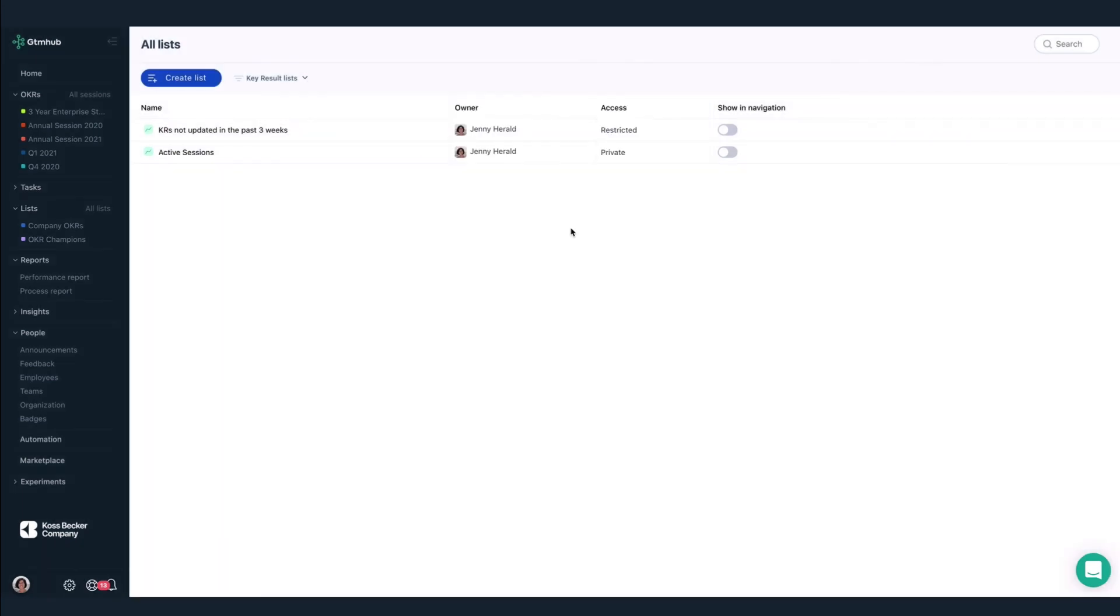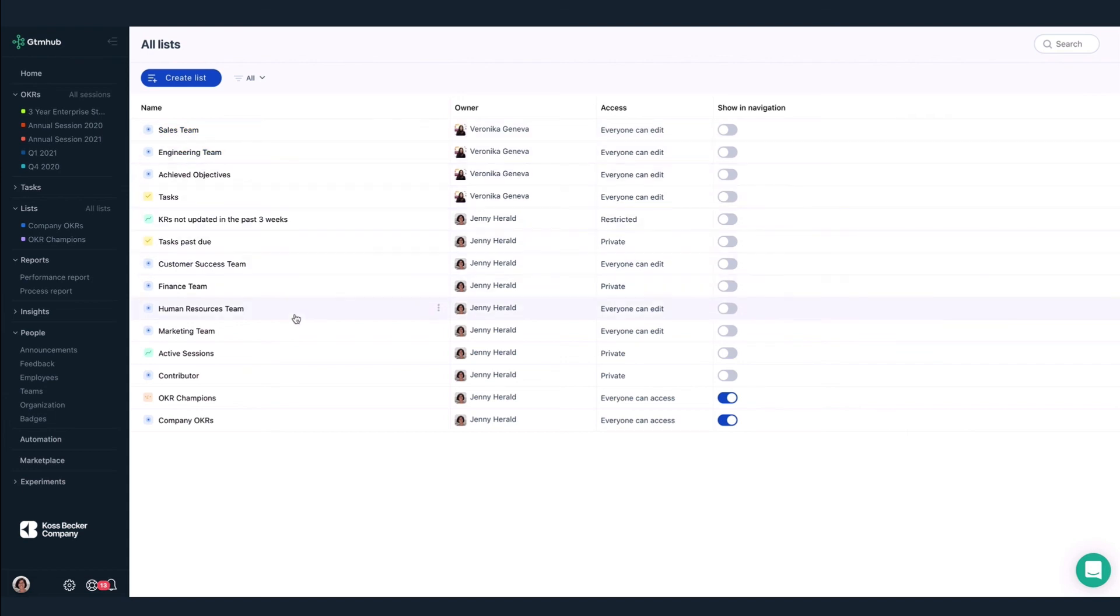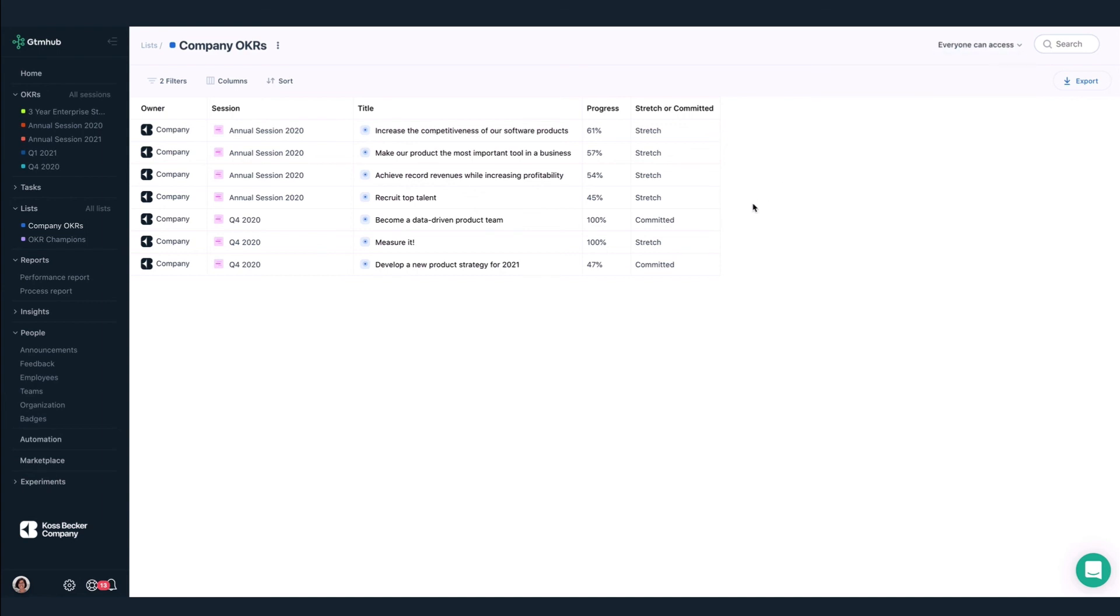Here are a few examples of lists we've created. We have lists of objectives for specific teams, like the sales and engineering teams, which are used to facilitate OKR review meetings. There's also a list of company OKRs visible to everyone in our account, so folks know what the company is trying to achieve and how we're progressing.